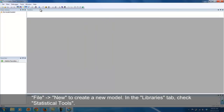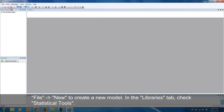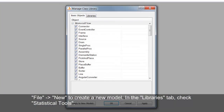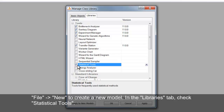Click File and then New to create a blank model. This will open up a window where you can manage the class library. Next, you have to click the Libraries tab, look for the Statistical Tools option and ensure that it is checked.